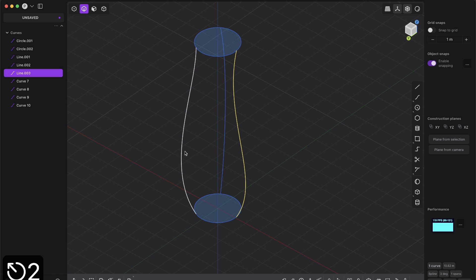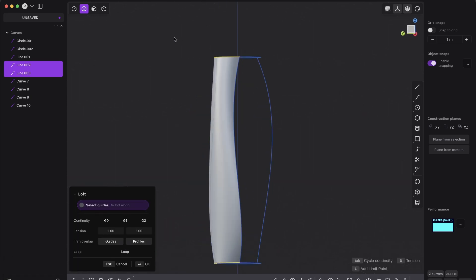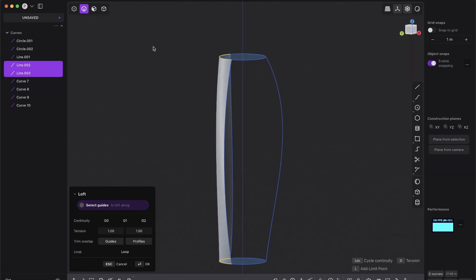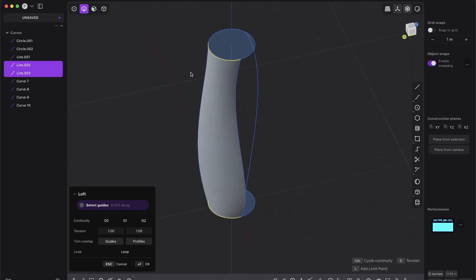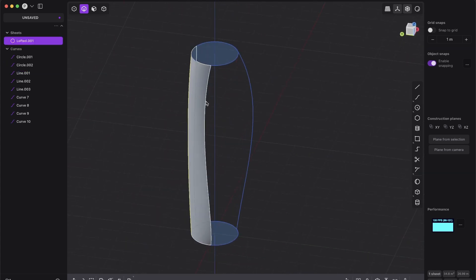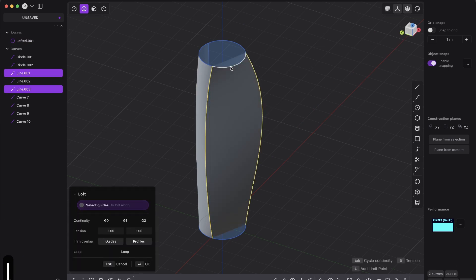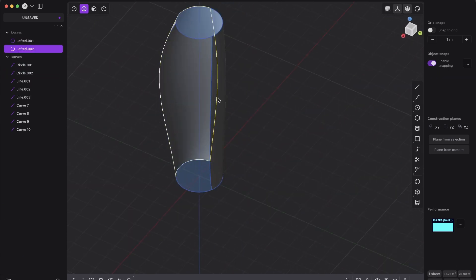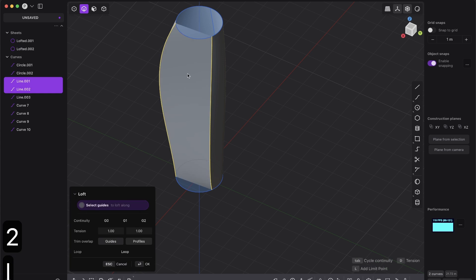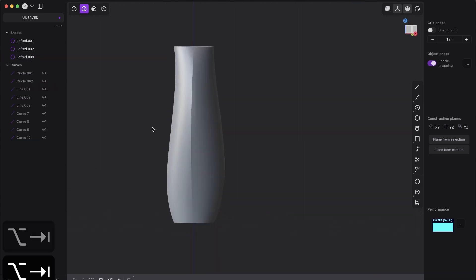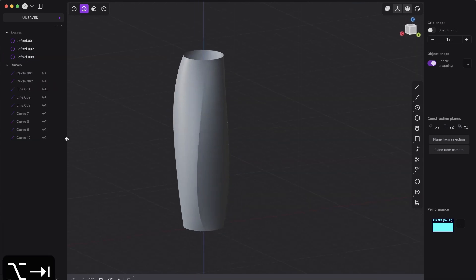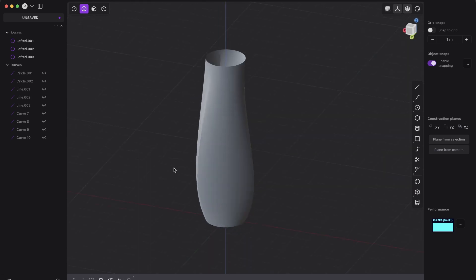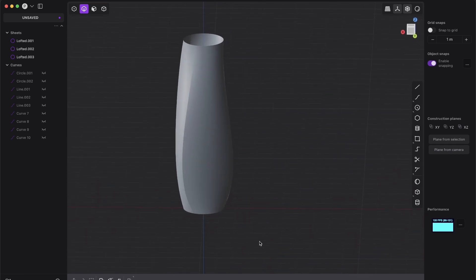Or you can select the other way around, so first those ones and then shift and shift - this will give you a little bit different result. But let's do it this way, just loft them from curve to curve without tangency and stuff.